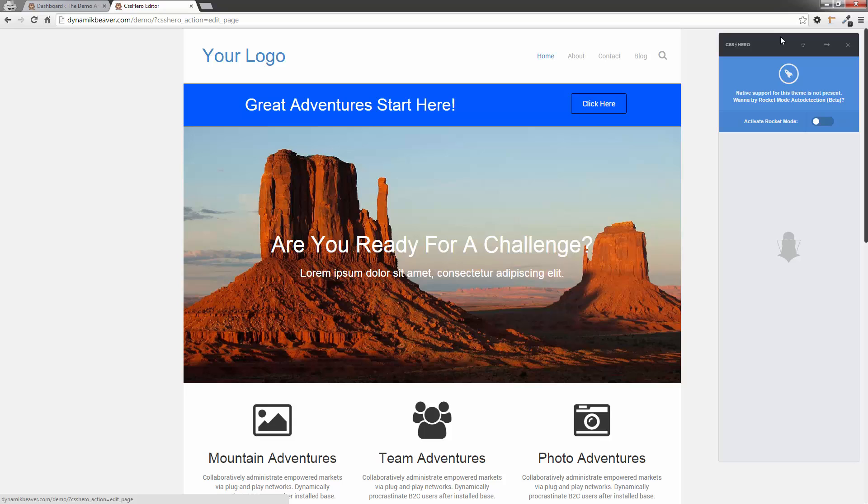Now this is only a temporary thing because I know that the CSS Hero team are actually adding Beaver Builder elements to the Hero cloud very soon. So this is kind of a temporary fix. What we're going to do is identify some page elements and then add them to CSS Hero.